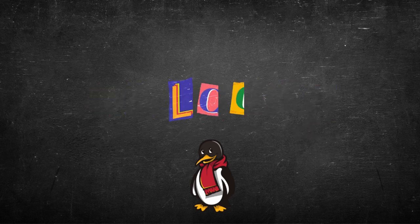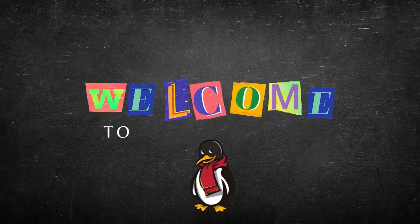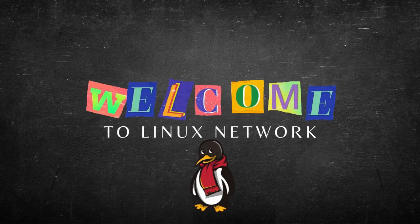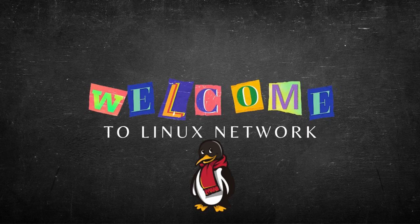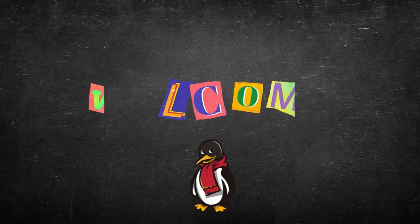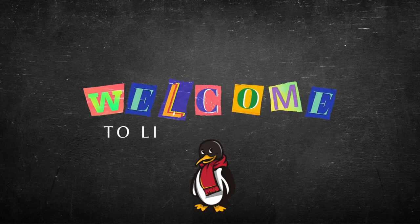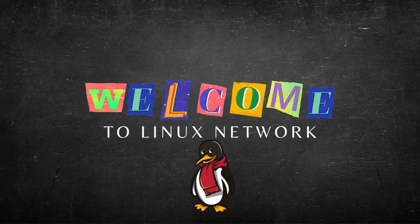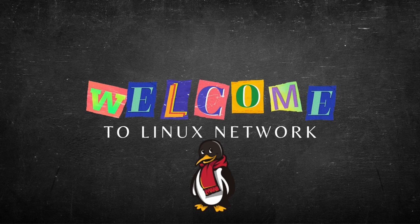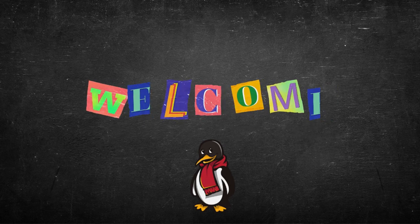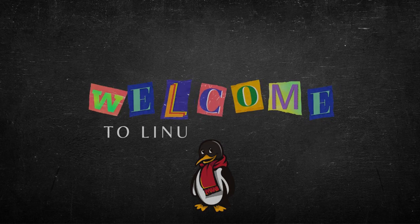Whether you're a beginner or an experienced Linux user, we have something for everyone. Join us as we explore the world of Linux and all the amazing things it has to offer. Don't forget to subscribe and hit the bell icon for notifications on new videos.